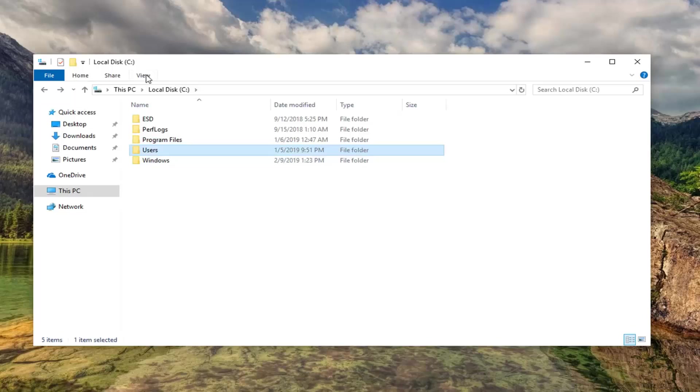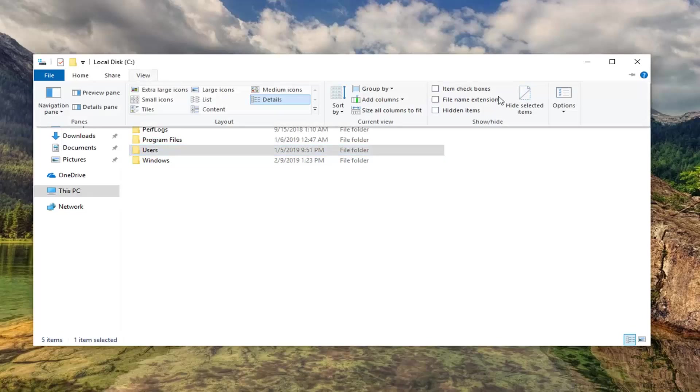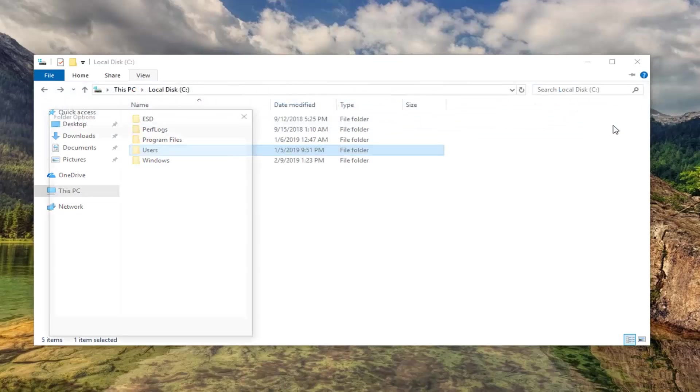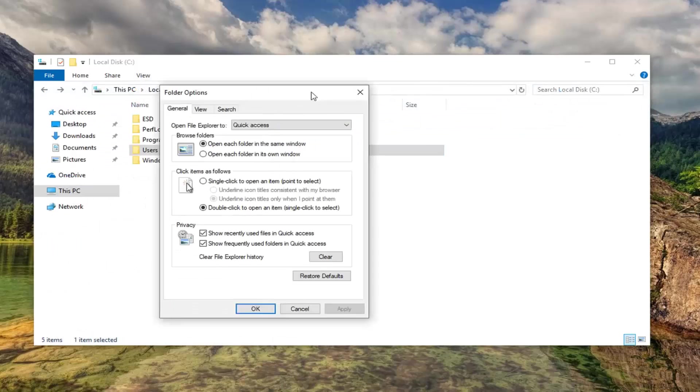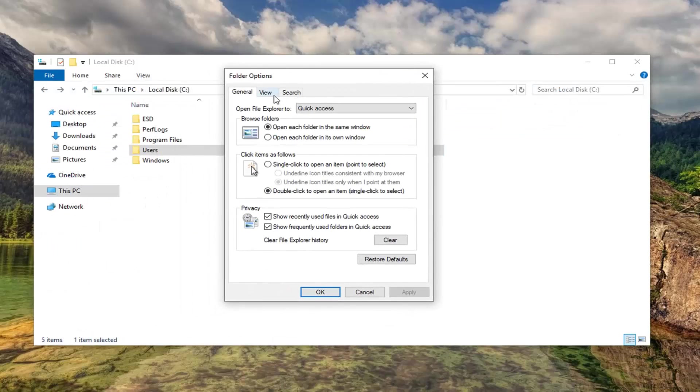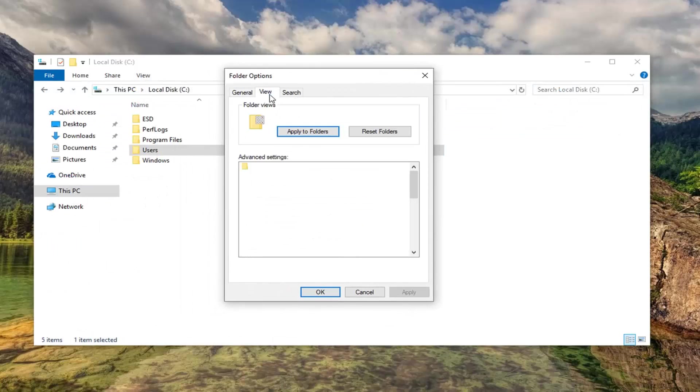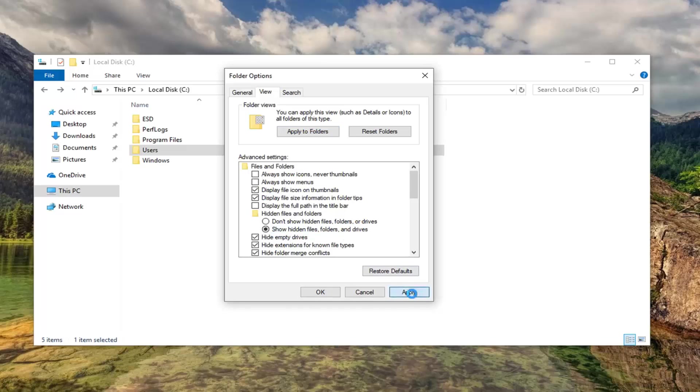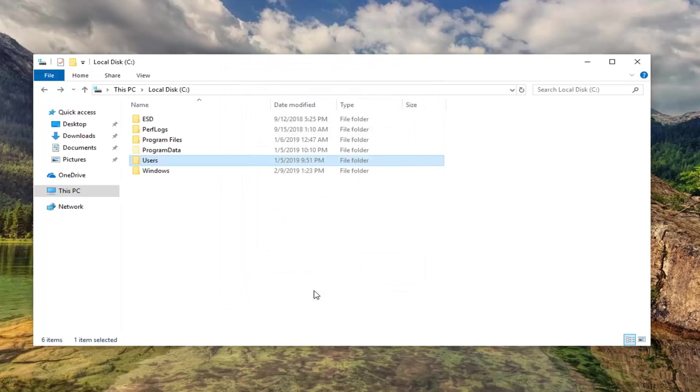Now you want to left click on the view tab at the top of this file explorer window here. Go over to options and left click on it. Then left click on change folder and search options. Left click on the view tab. Underneath hidden files and folders you want to select show hidden files, folders and drives. Left click on apply and okay.